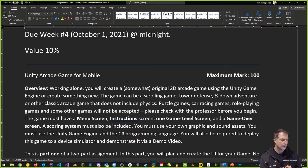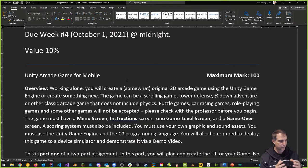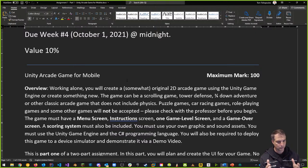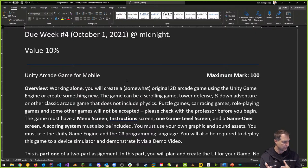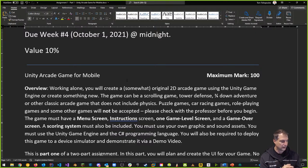You will be required to deploy the game to a device simulator or emulator to demonstrate it via a demo video. Unity has a built-in device simulator, which we saw last week, and you can use that for this build. Some people are still having trouble with LD Player or other emulators, so the simulator is fine for this particular build. Text Mesh Pro is okay — that's just another package built into Unity.